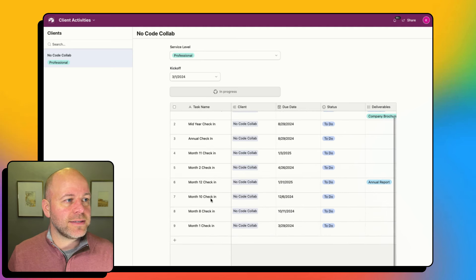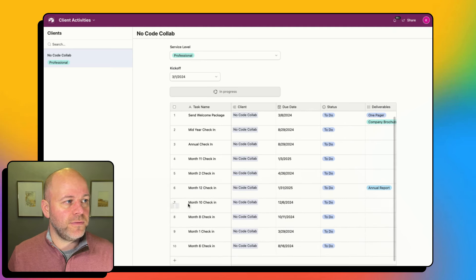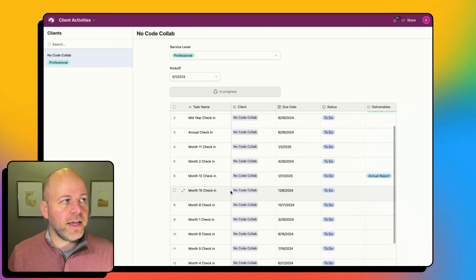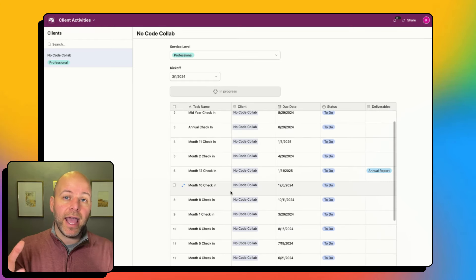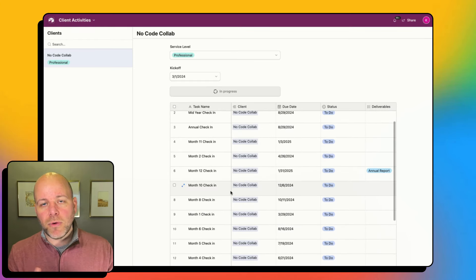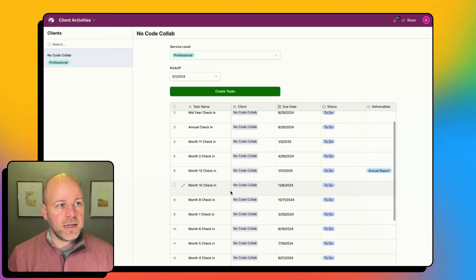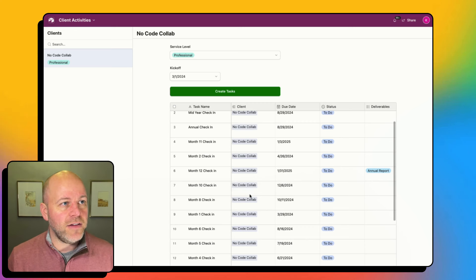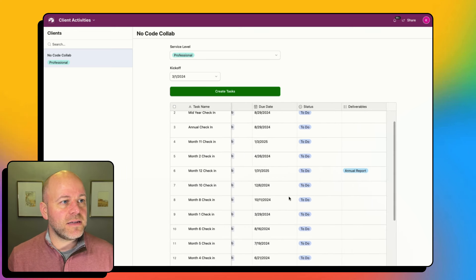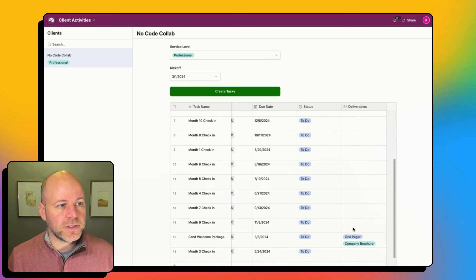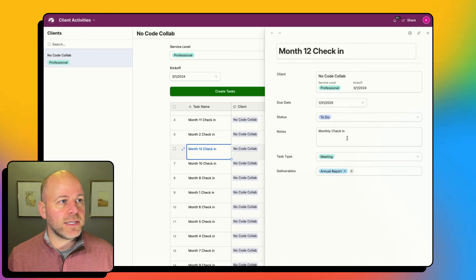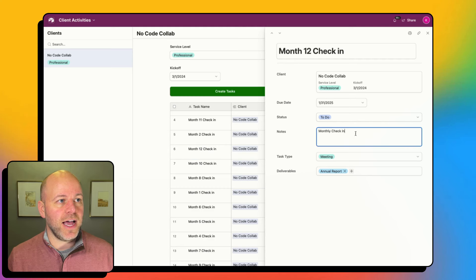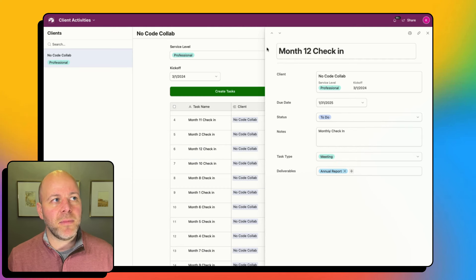Now I've got all these tasks that have started. On your interface you could display this as a calendar, a Kanban board, or a list. I've got all of my stuff in here — the deliverables I need have all flowed through. If I click into one of my records, I can see that I've got notes and all of my information.